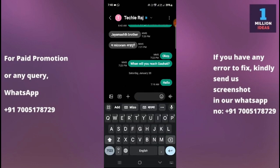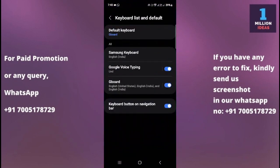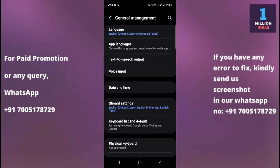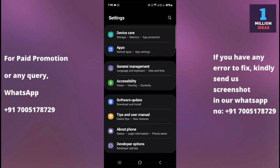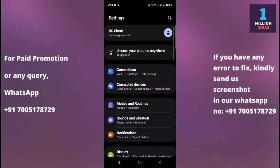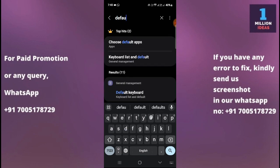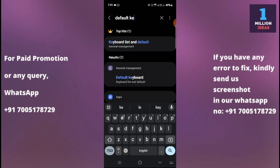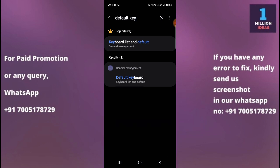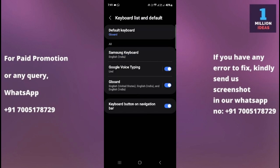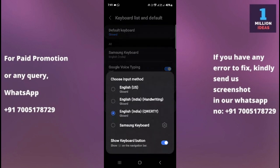My Gboard is set up now. This is how you can change your default keyboard on your mobile device. If you are not getting the General Management option, simply click on the search bar and type 'default keyboard.' When you type it, the option will appear in the suggestions — click on it and you'll get the Default Keyboard setting right there.